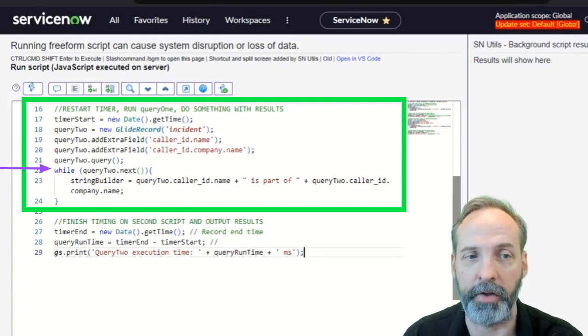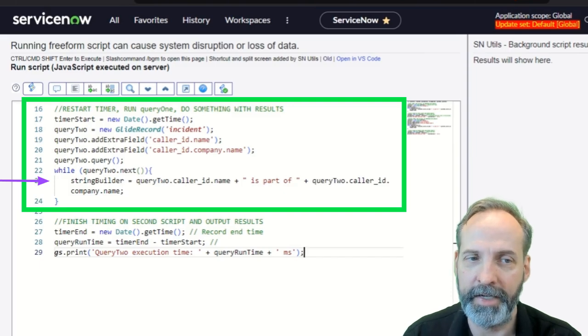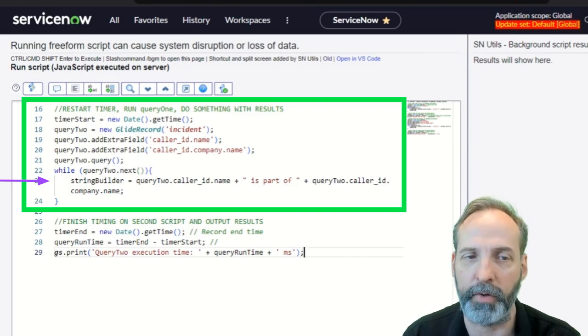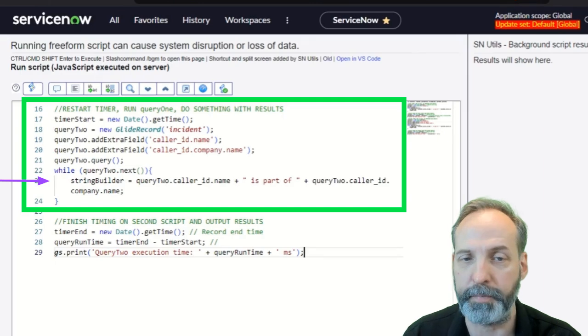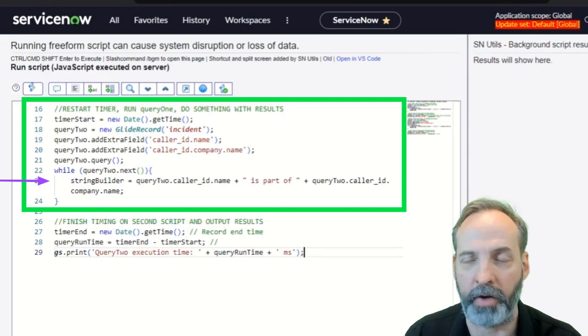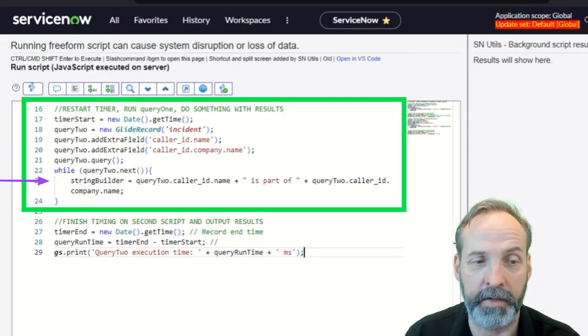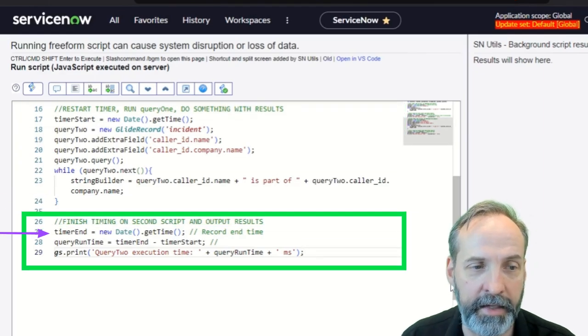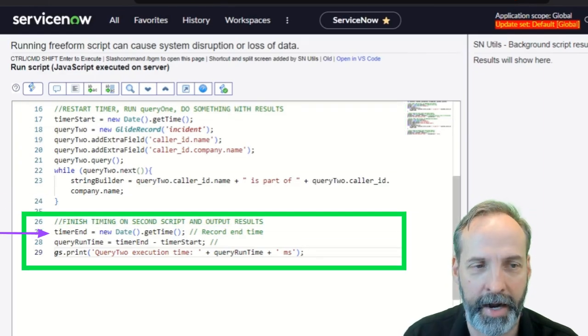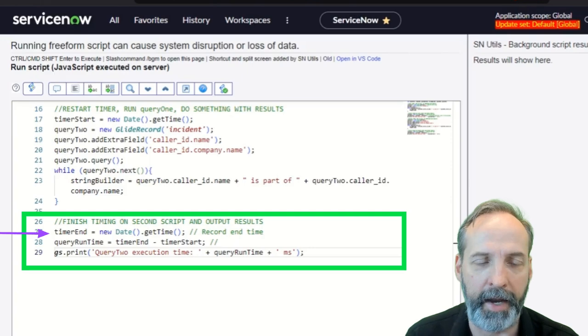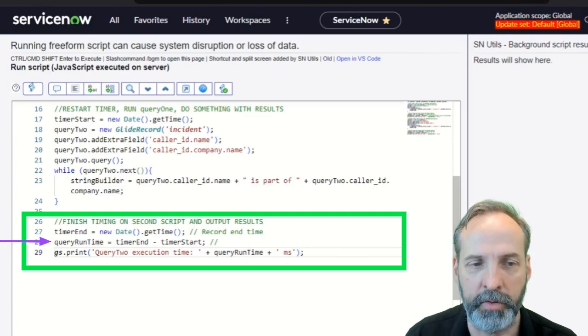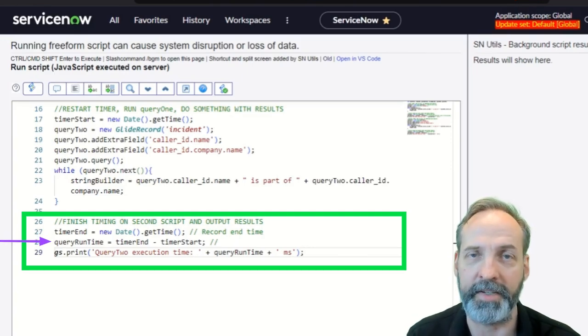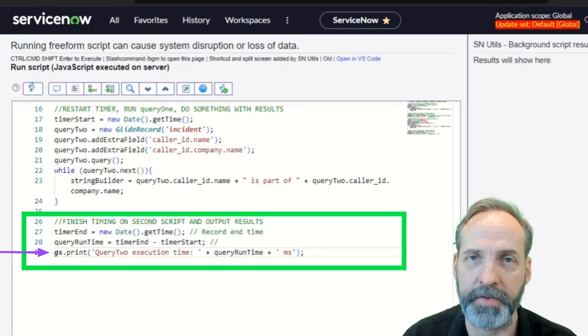And so we're going to loop through query two. Again, we're going to do string builder is the same as the one we did before. Query two dot caller ID dot name plus is part of query two dot caller ID dot company name. It's doing the exact same work here. So then we have the timer end, which is now, which is right after we ran through that query loop and query runtime. Again, we're going to reset that to whatever timer end is minus timer start. And then we are going to print out the execution results.